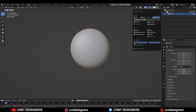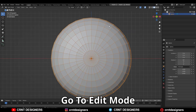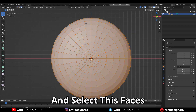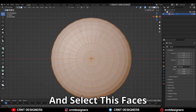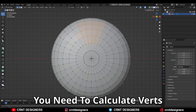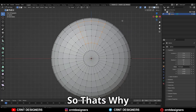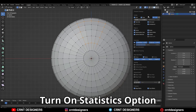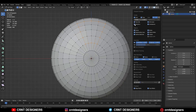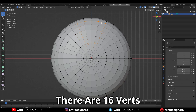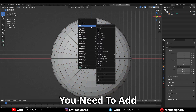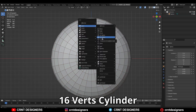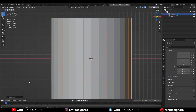Turn on the wireframe, go to edit mode and select these faces. You need to calculate the verts here, so turn on the statistics option. There are 16 verts.